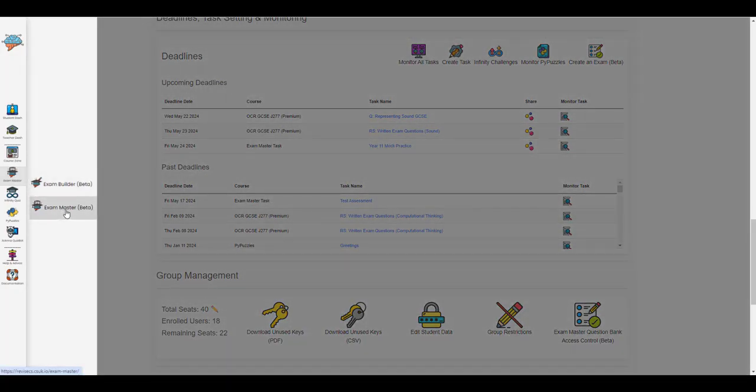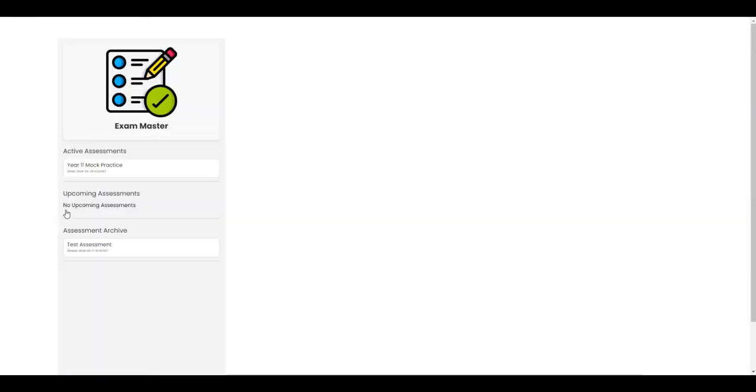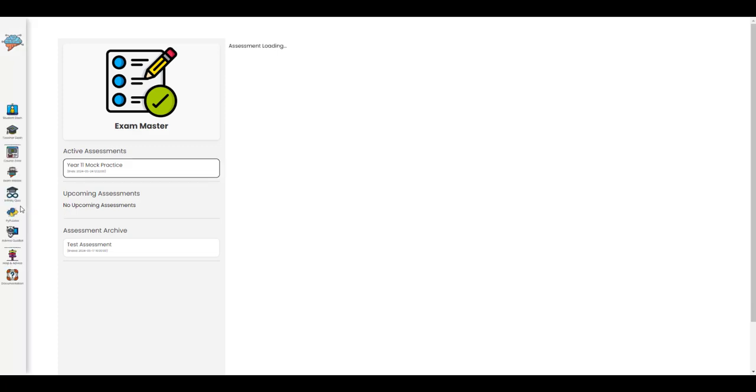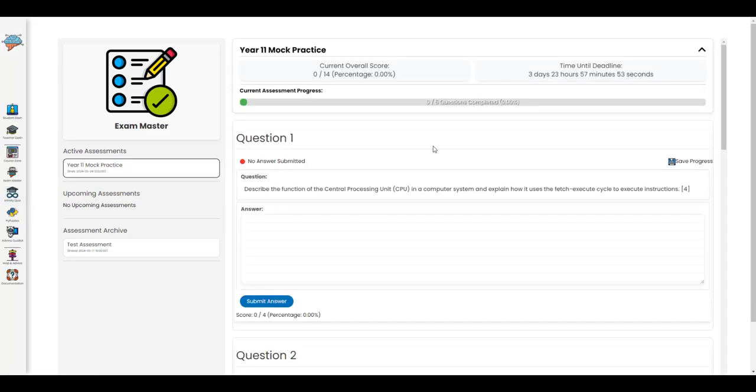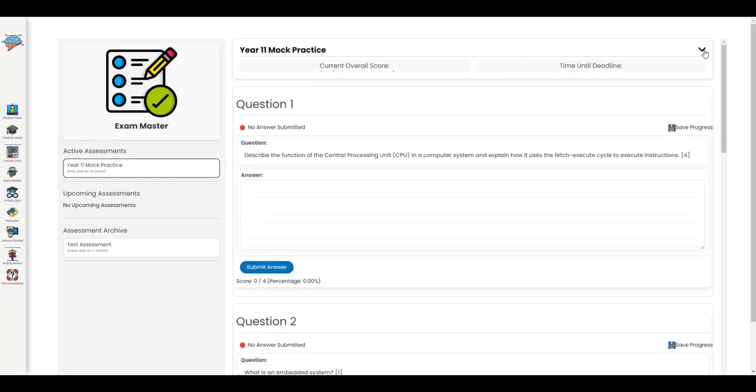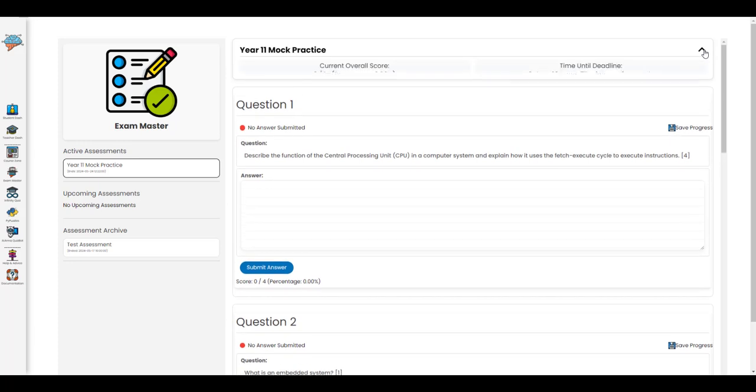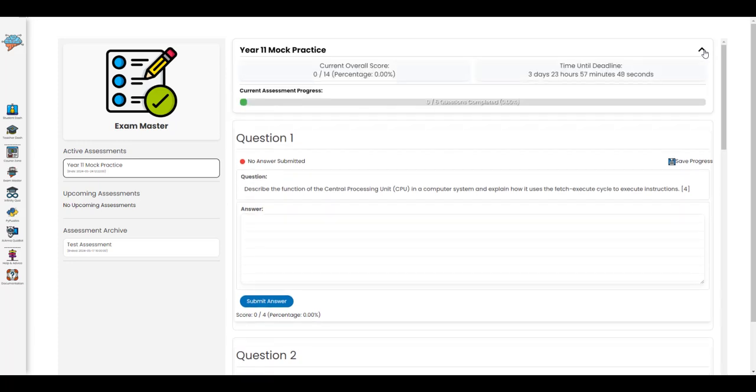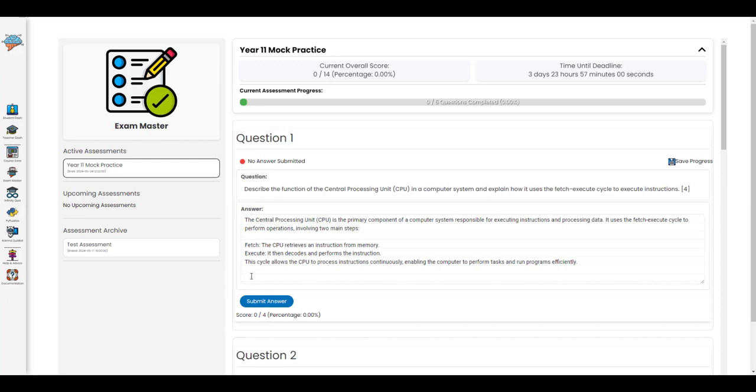Now when students go to the exam master page, they will see that assigned exam. There's details at the top saying when the deadline is and their current progress, and then they can begin to answer the questions.